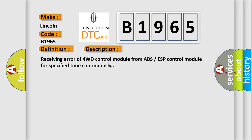Lost communication with ABS or ESP control module. And now this is a short description of this DTC code: Receiving error of 4WD control module from ABS ESP control module for specified time continuously.